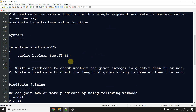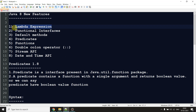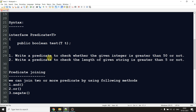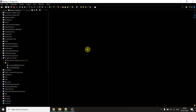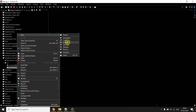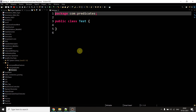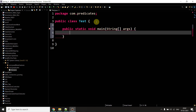Now we'll go to Eclipse and do some coding. The question is: write a predicate to check whether a given integer is greater than 50 or not. As discussed, without lambda expressions you'd have to create a method, check the number, use an if condition, and return true or false. But that's not the case with predicates. Let me create a test class and a main method.